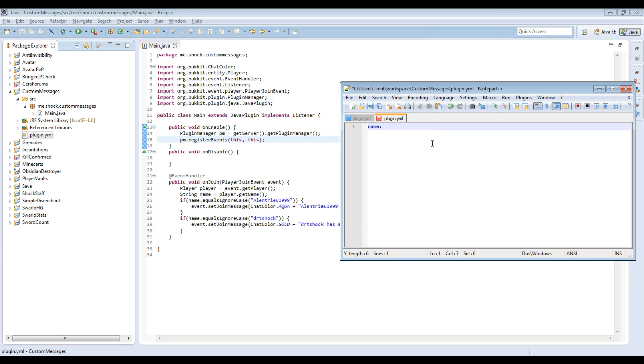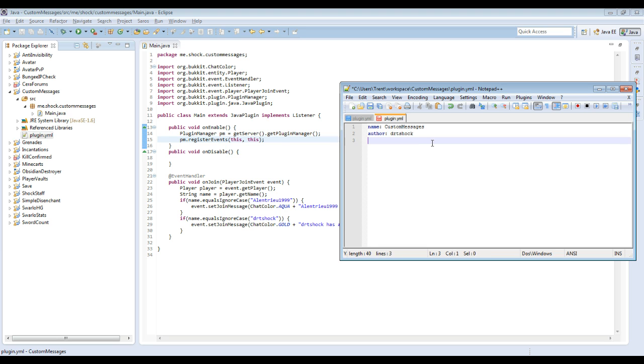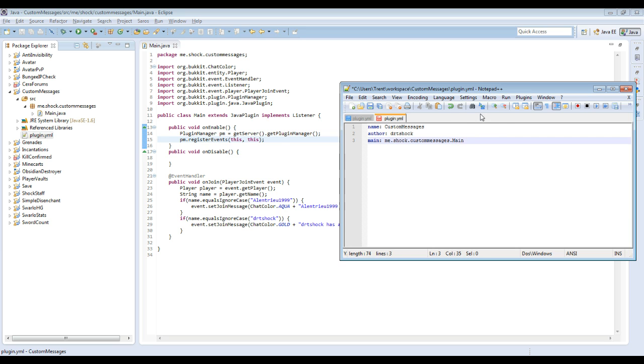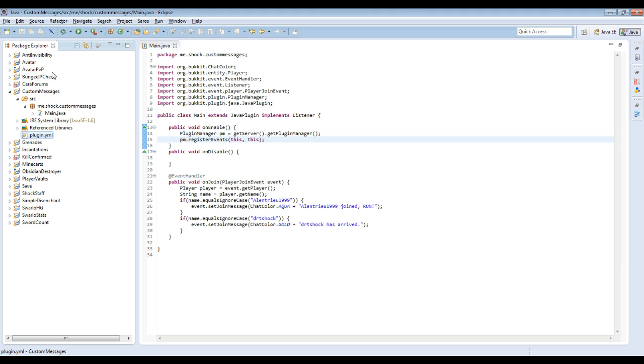So I use notepad plus plus. So what you're going to want to do is name: colon and the name of the plugin. And what you're going to want to do author, main. So name, main and version are the three most important ones, I think they're required, I'm not sure. So main is me.shock.custommessages. So you want to have it be your package, so whatever your package is, and you want to do dot your main class. So mine is just main. So we're going to do version. I always, whenever I'm only making one version of something I always do that.